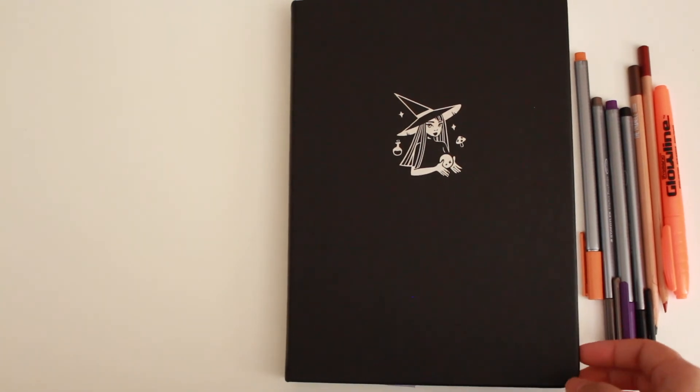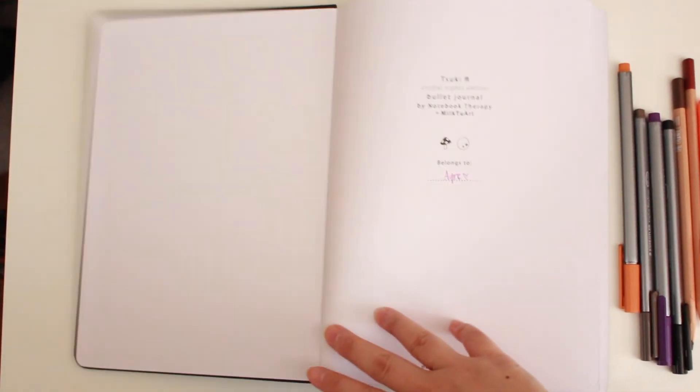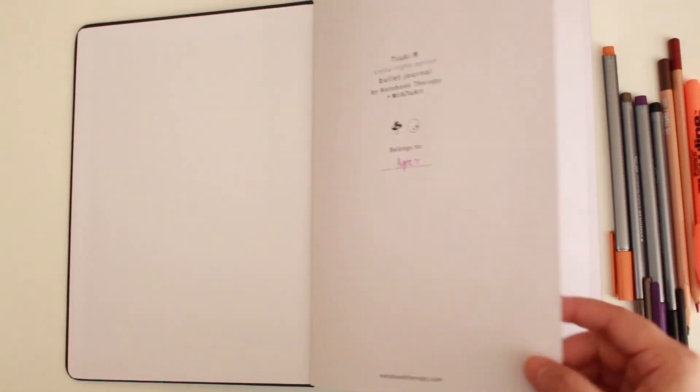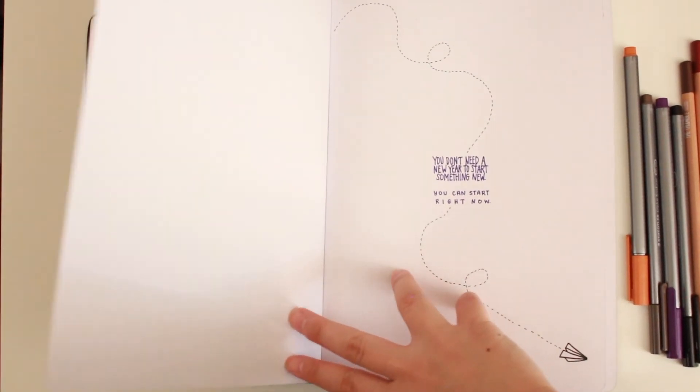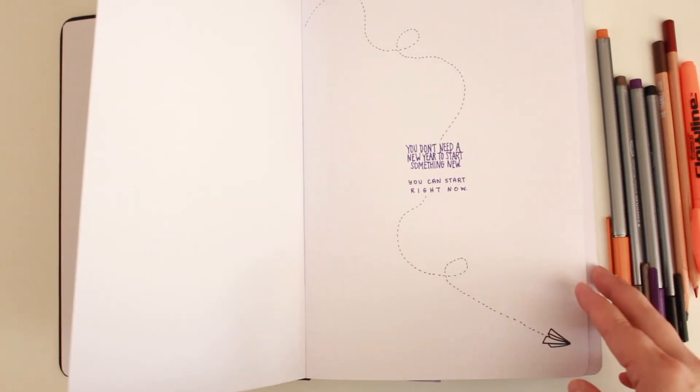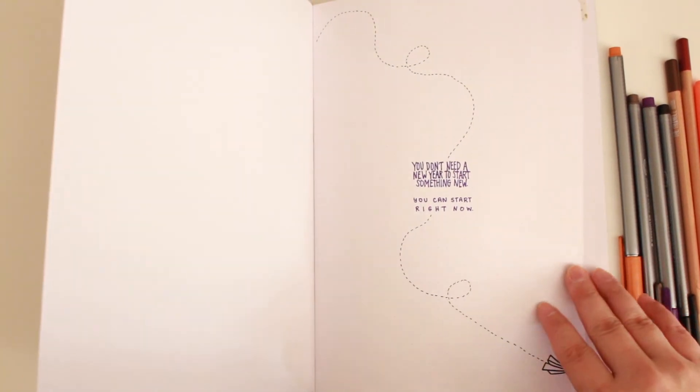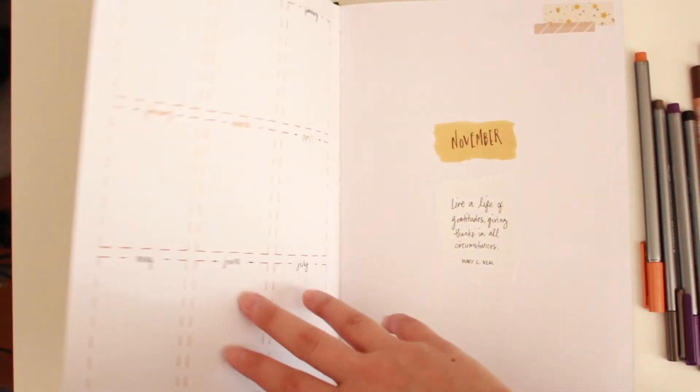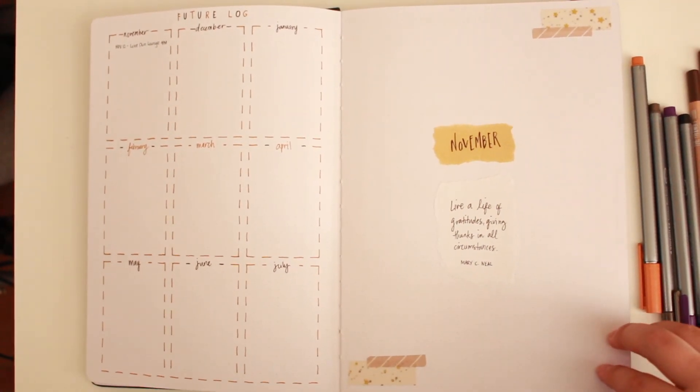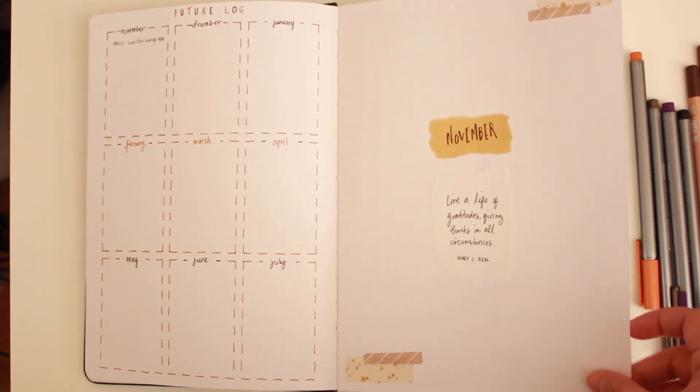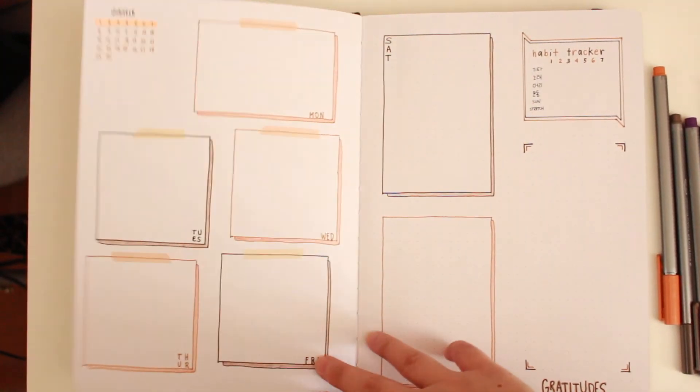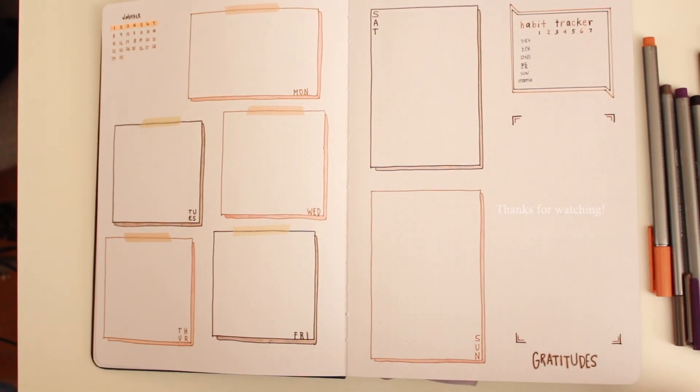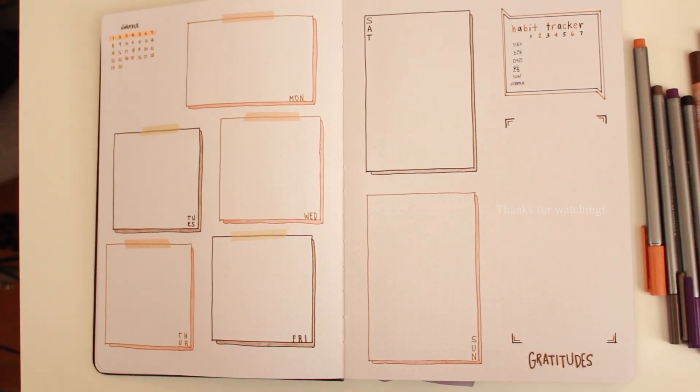And here is the final flip through of all the spreads that I have created. It was so satisfying filming this part of the video because I was really proud of how each page turned out. For the November cover page, I decided to do a scrapbook style and also use Amanda Rachely's washi tapes. I never thought I would be bullet journaling but here I am. Thank you so much for watching and I'll see you in my next video. Goodbye!